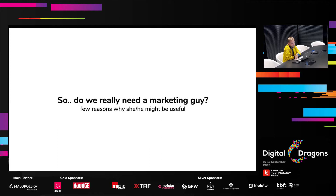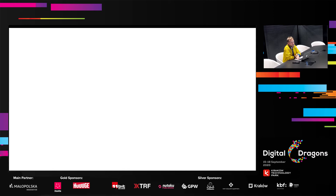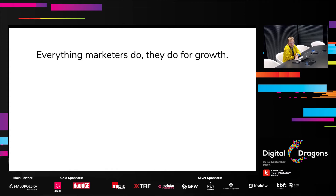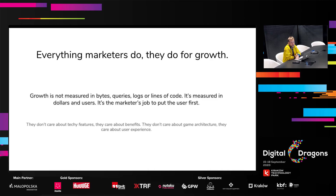Do you really need a marketing department? A few reasons why I think yes. Everything we do, we do for growth — not for praising ourselves, but always for your game, your studio, or usually both. Our growth is not measured in bytes, queries, logs, or lines of code. It's measured in dollars, euros — no matter the currency — users, and coverage. Those three elements — money, users, and coverage — are the most crucial elements of each marketing story.